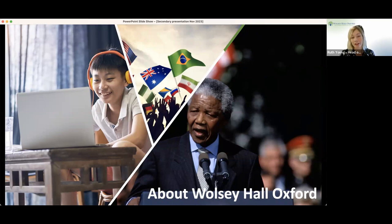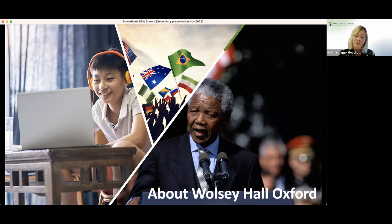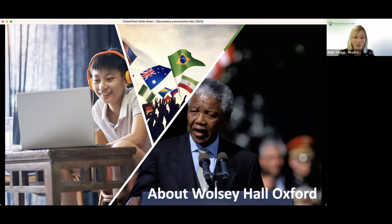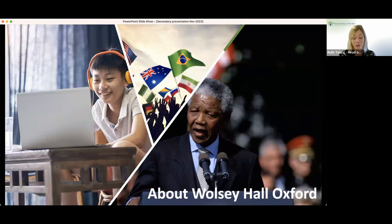All of the guidance you receive at the admissions stage and the ongoing support as your child works through their homeschooling courses relates to them as an individual rather than a cohort as in a mainstream school. We are so proud of all of our alumni at Wolsey Hall, not just Nelson Mandela. We have students that go on to do many wonderful things — in employment, in their careers, in higher education — and we at Wolsey Hall are proud of each individual student.